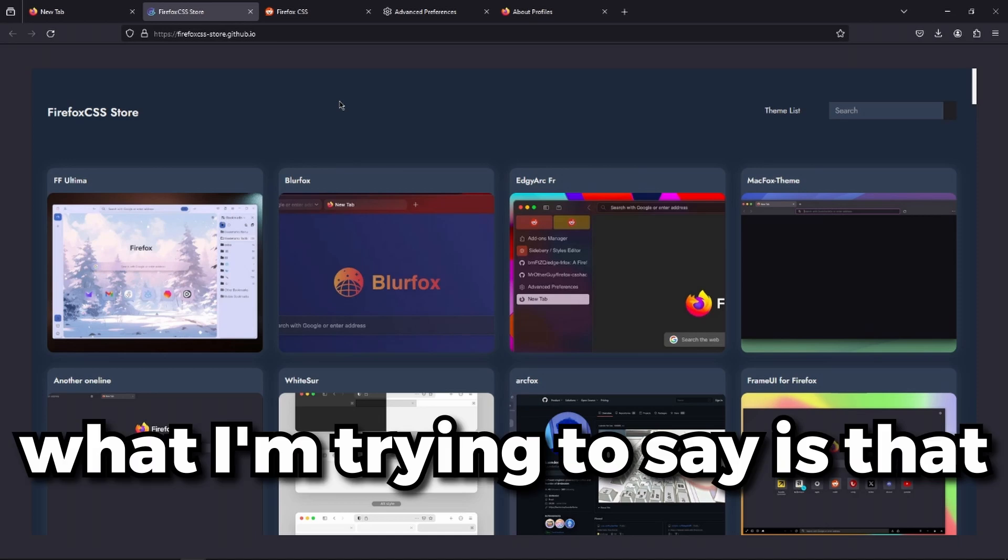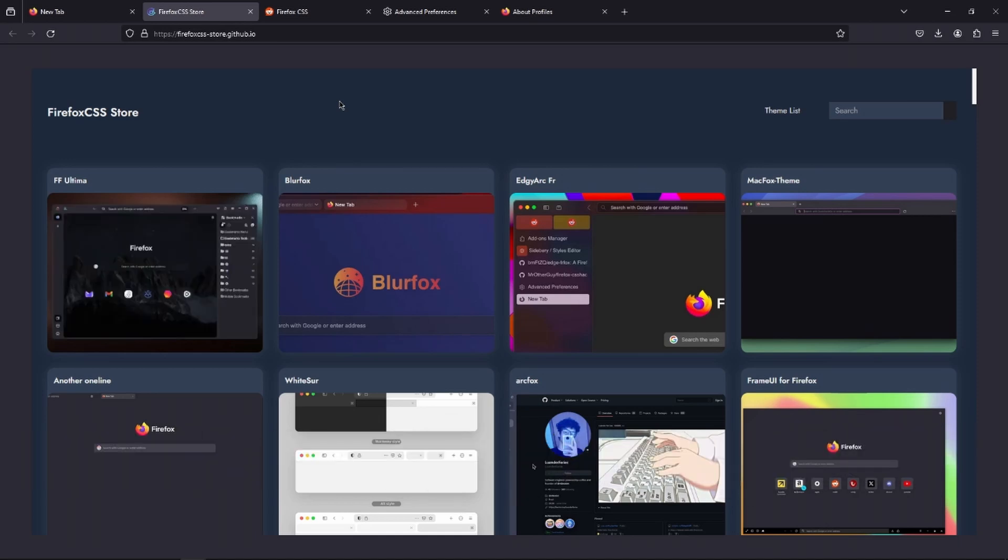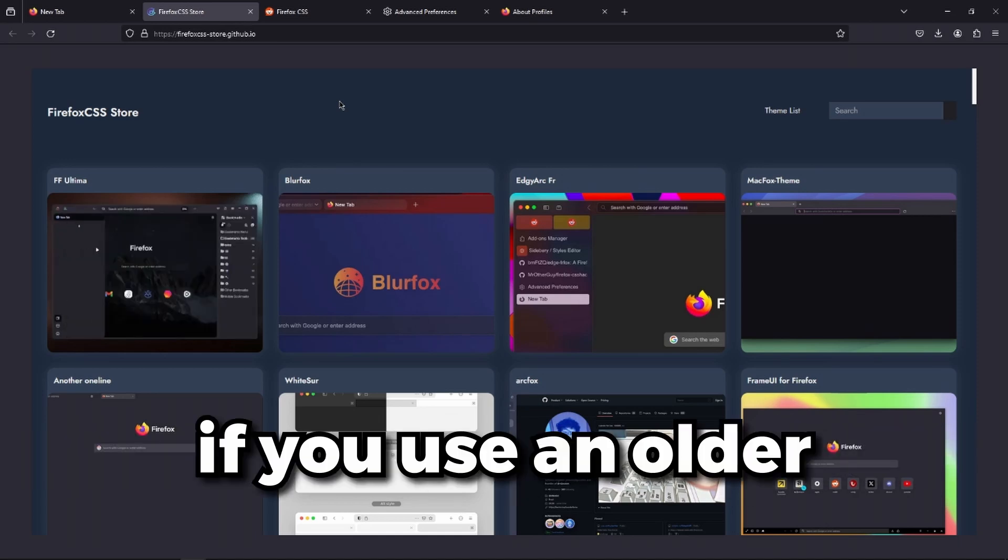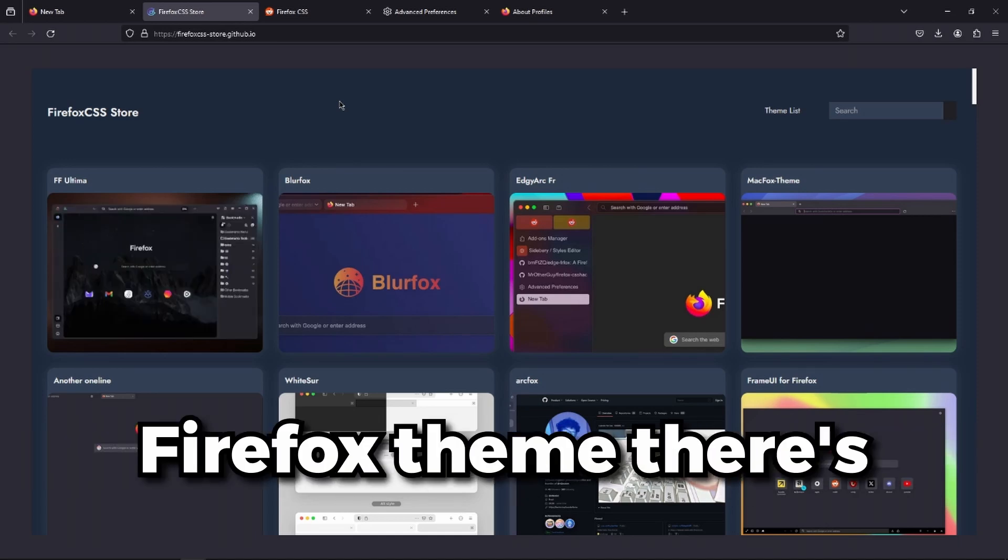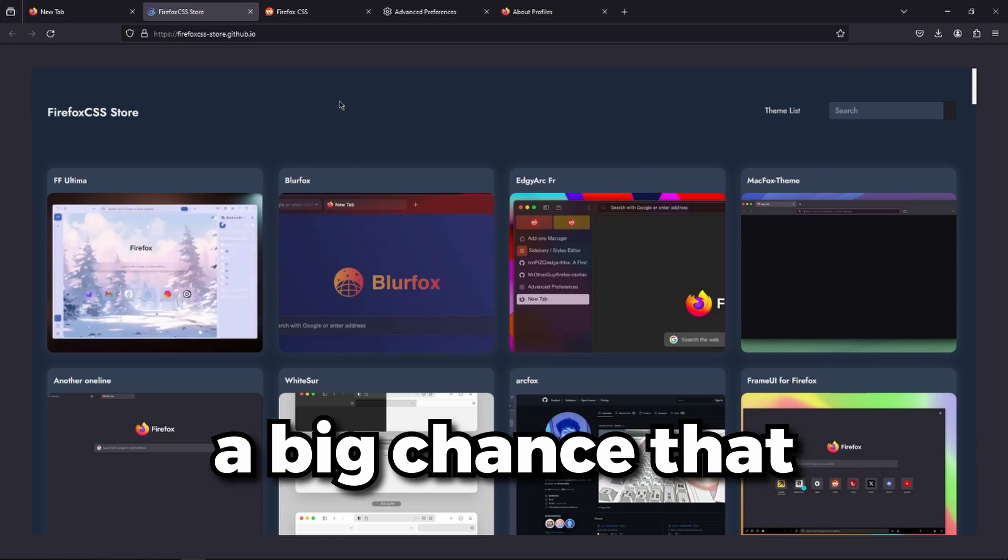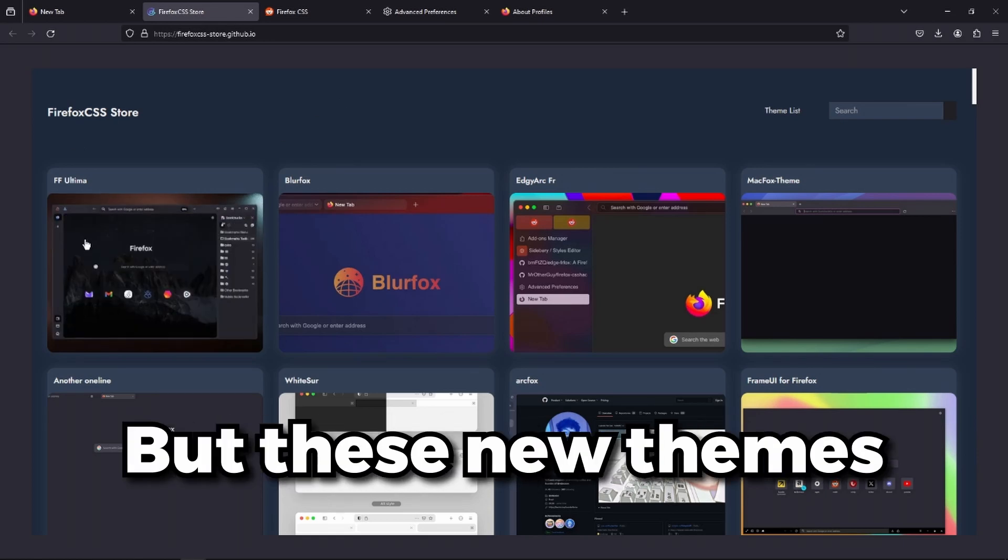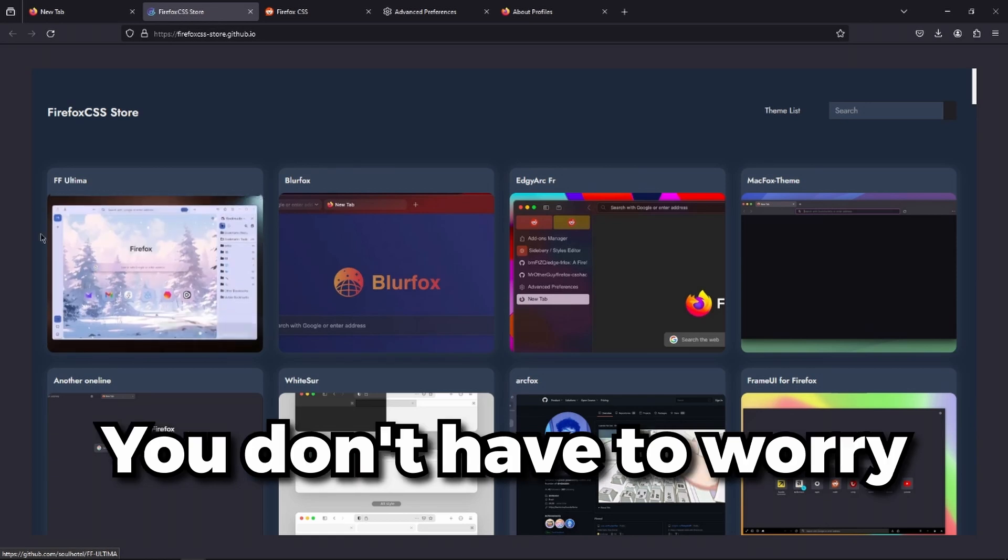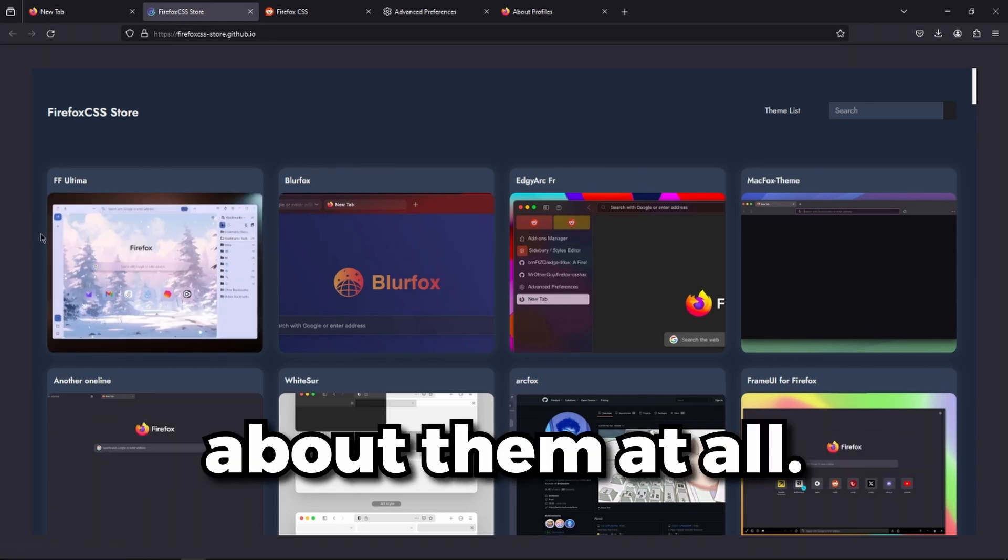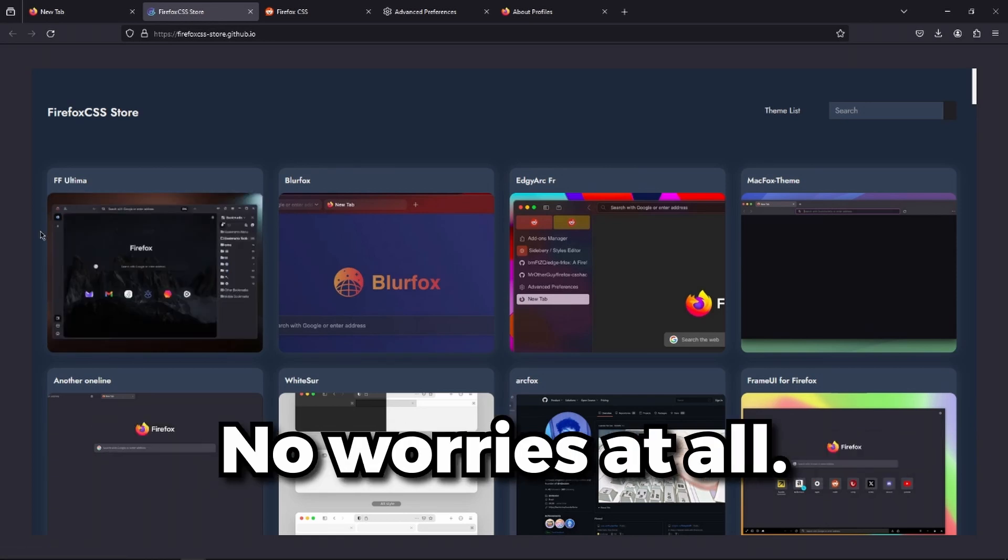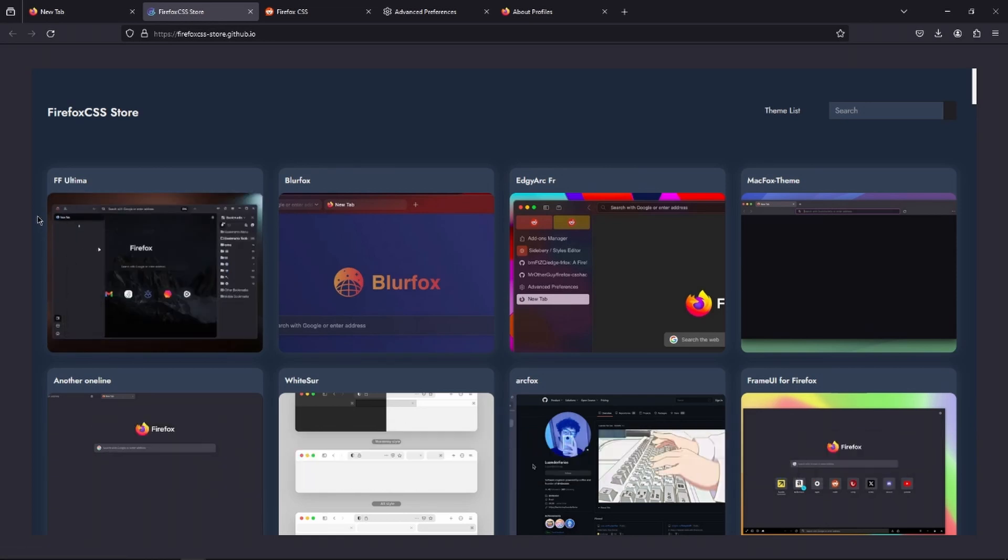What I'm trying to say is that if you use an old Firefox theme, there's a big chance that it will not work. Some things will just break. But these new themes, you don't have to worry about them at all.